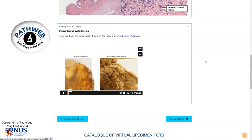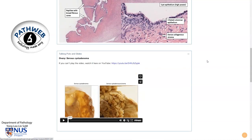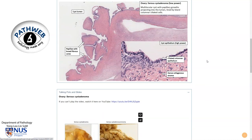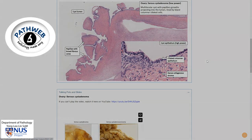If you would like to have a look at our virtual pathology museum, you can simply register for PathWeb. The registration link is in the video description. Registration is free.